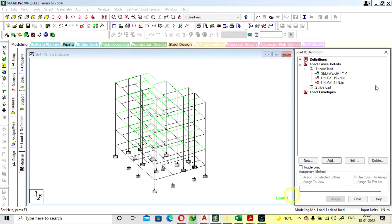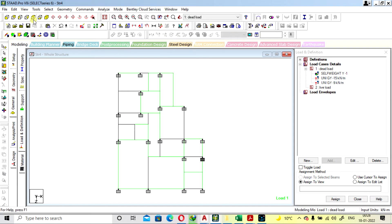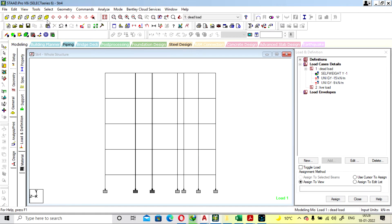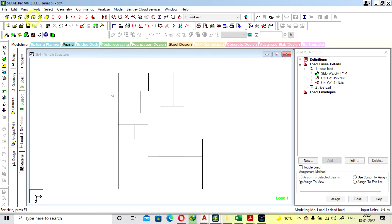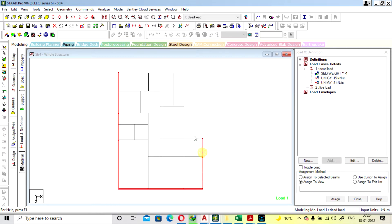Set 9 kN per meter and add, then close. We will assign the self-weight to the structure — assign to view and assign. Now we are going to select the outer beams for load assignment. We have not selected the terrace because the load is different — only a parapet wall is provided there. Select the outer beams and assign to selected beams.